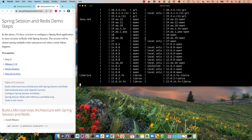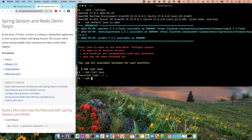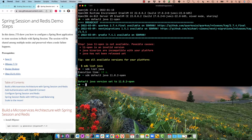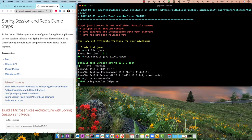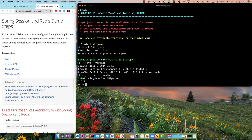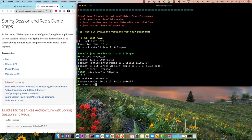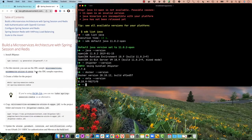I'll find the Java 11 open version from Coreto, quit the list, and run sdk default java 11.0.2-open. Now I'm using Java 11. JHipster is at 7.7.0, Docker is installed, and the Okta CLI is ready. It looks like all prerequisites are good to go.